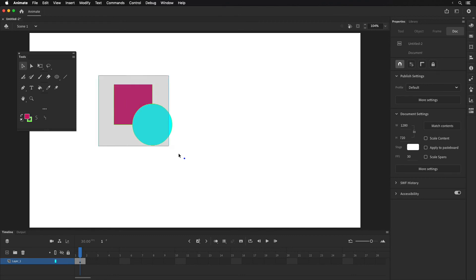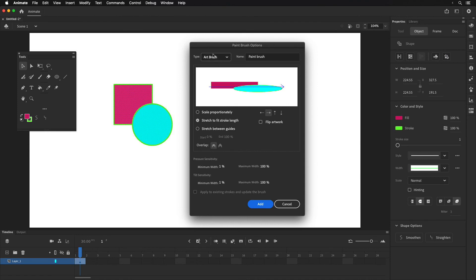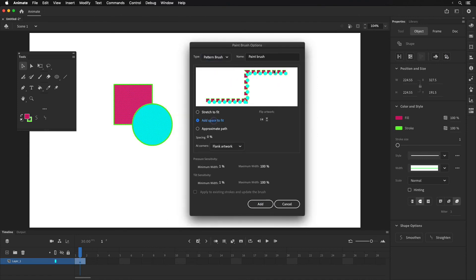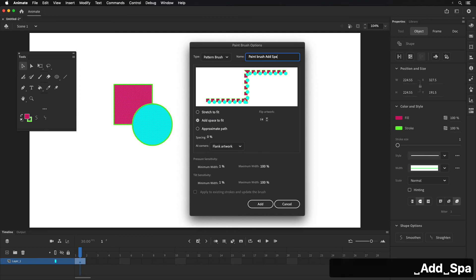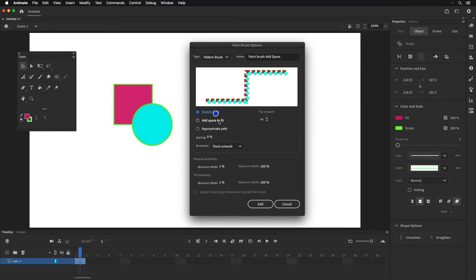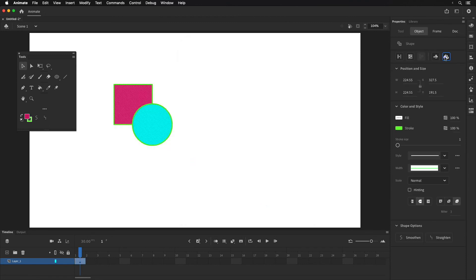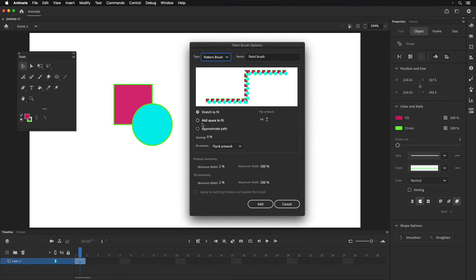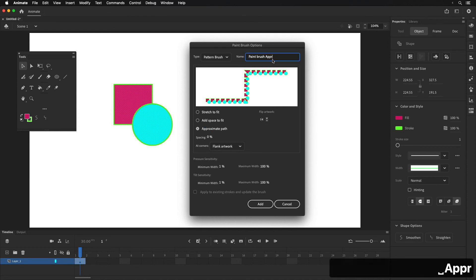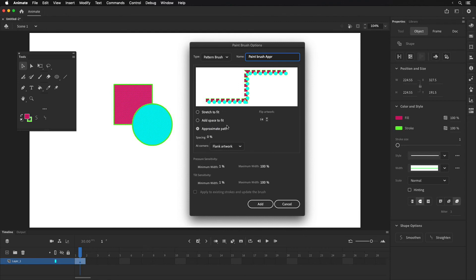I'm going to do the same thing again and show different examples. Click the button, go to pattern brush, and then go to "add space to fit" — I'll call it "add space." That's going to add spaces to fit the entire path. I'll add that. Then again: select it, go here, go to pattern brush, and this is "approximate path" — I'll call that "PPR" for approximate. I'll click Add. Now I don't need the original artwork since I've created the pattern, but I'll delete it since it's just for an example.